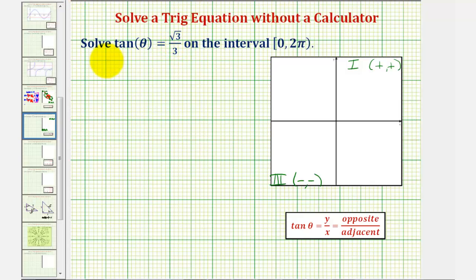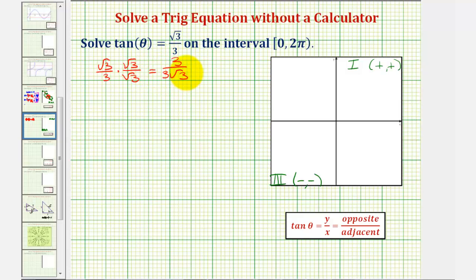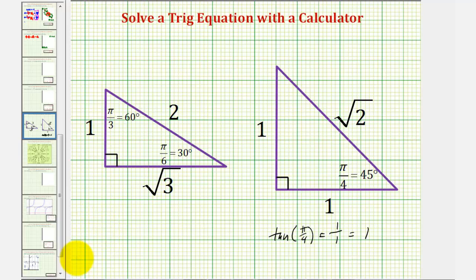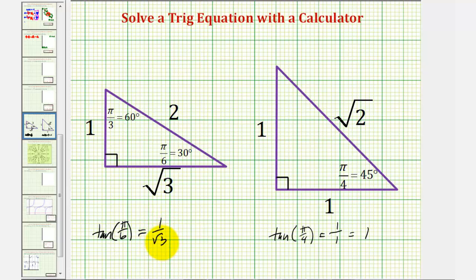Let's rationalize the numerator. If we have square root of 3 divided by 3 and multiply by square root of 3 over square root of 3, we get 3 divided by 3 square root of 3, which simplifies to 1 divided by square root of 3. We want to find an angle with a tangent function value of 1 divided by square root of 3, which should remind us of a 30-60-90 reference triangle. Tangent of 30 degrees, or pi over 6 radians, equals the opposite over adjacent, which is 1 divided by square root of 3.